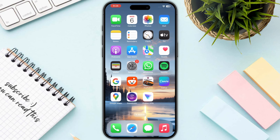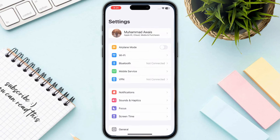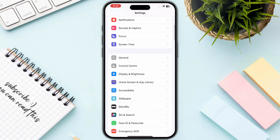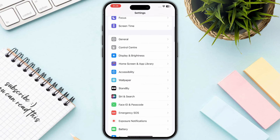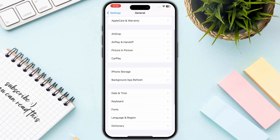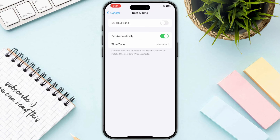The first step is you need to check your date and time settings. Open up your Settings on your iPhone, click on General, go to Date & Time, and make sure that the date and time are correct.